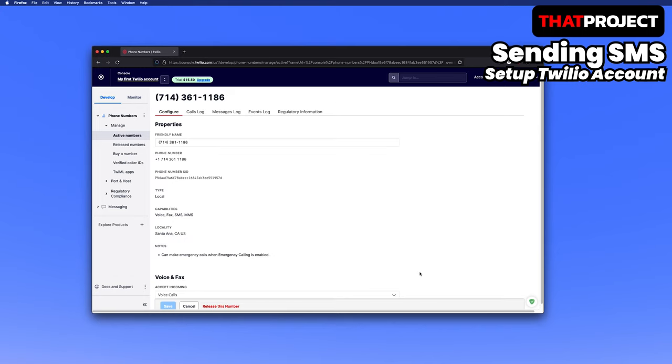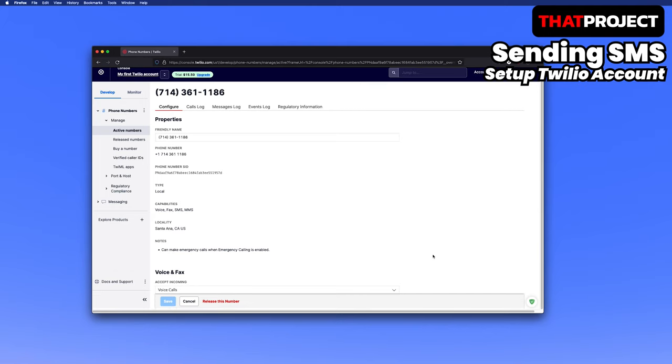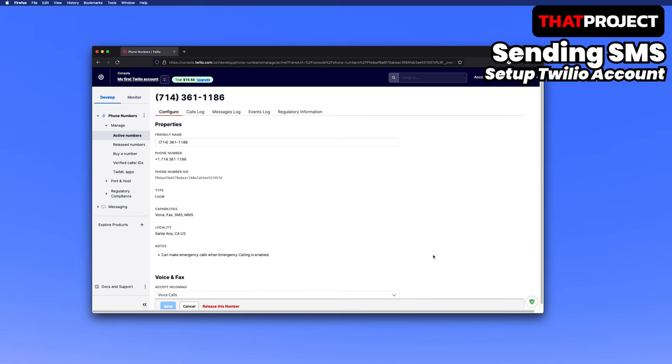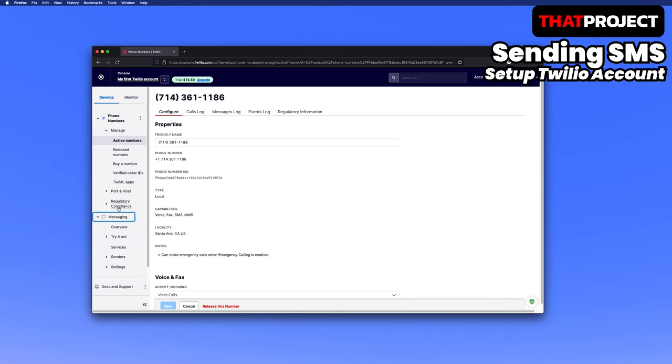With this number, not only voice fax SMS but also MMS can be sent and received. It's very good because you can use it as a regular phone number. Now, let's take a look at the purpose of this project, SMS.